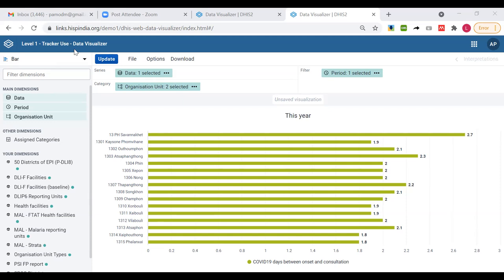The number before the org unit name is probably the org unit code — these are values already configured when setting up the DHIS2 instance metadata. Program indicators is a new concept and it might be a bit tricky to understand, but I went as slow as possible given the time. If you have any queries please feel free to ask now or in Slack. There's another exercise in the learner's guide — Exercise Three. Once you do that you'll get a clearer idea of how to do it yourself.